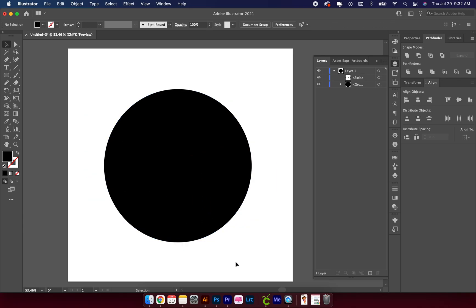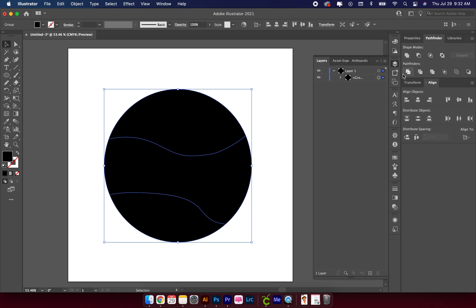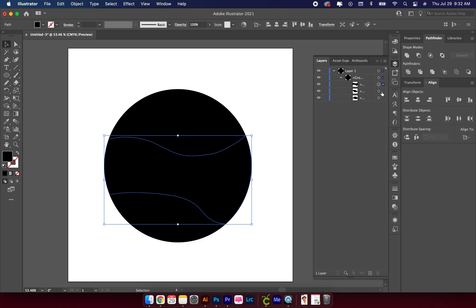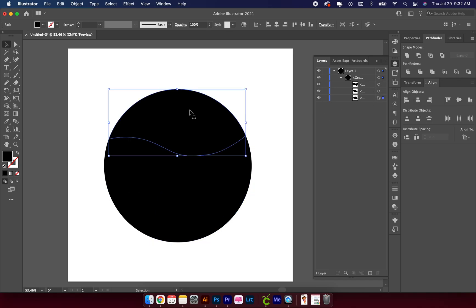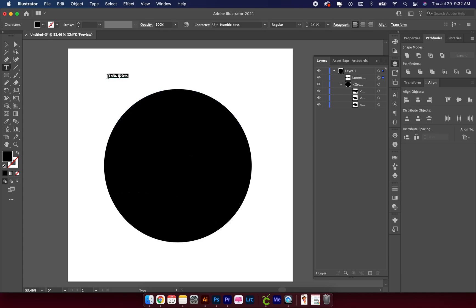Then do the same thing with the bottom lines. Now you can see we have three sections to our circle. The next step is to type some text — I need three lines of text, so I'm just going to type 'Mother Knows Best.' You want separate lines of text.